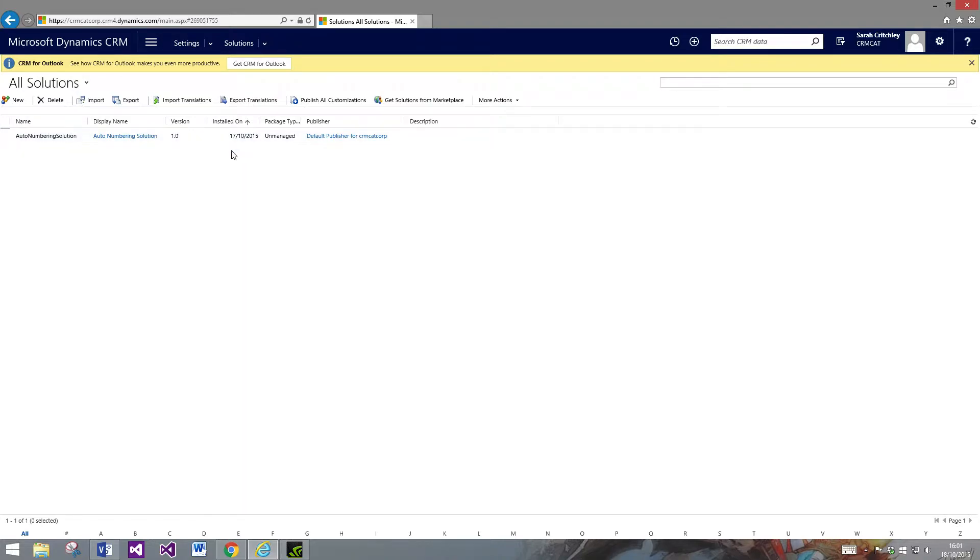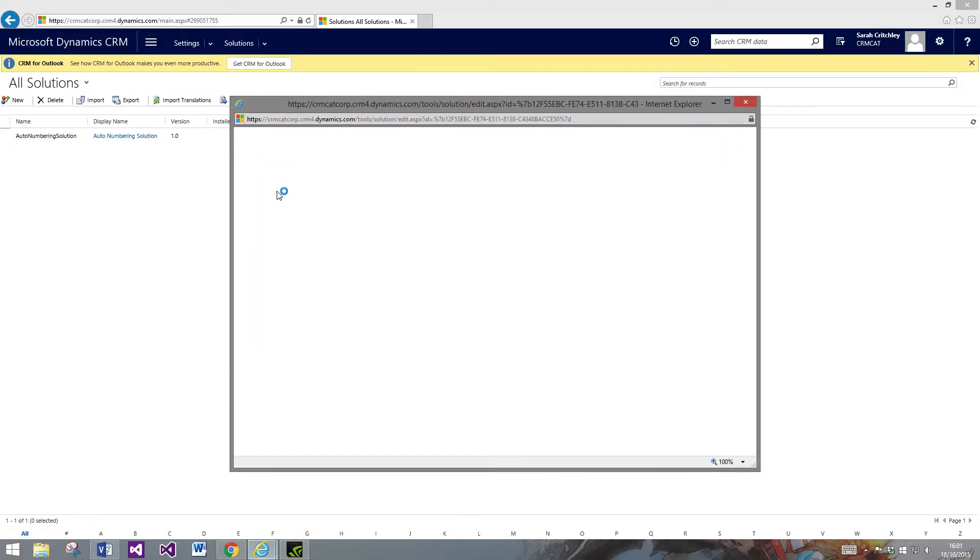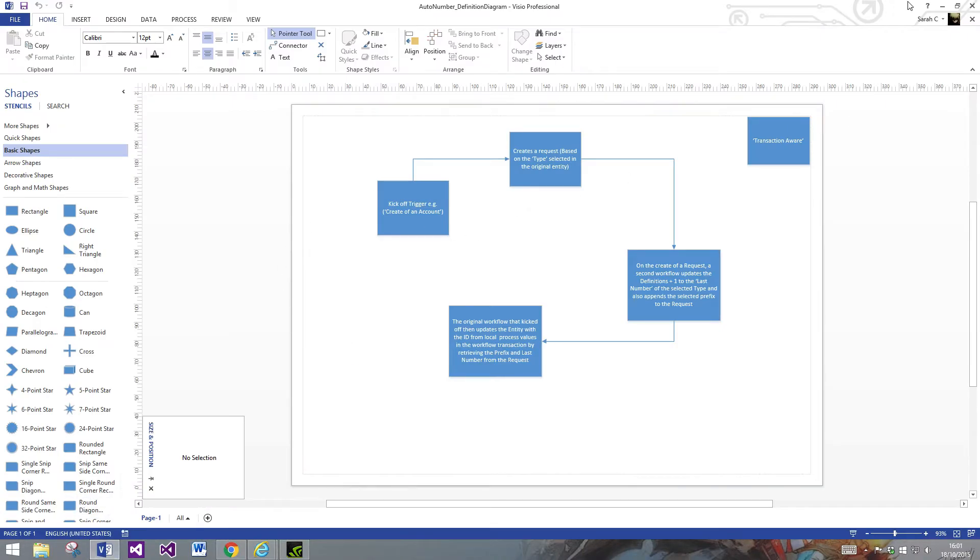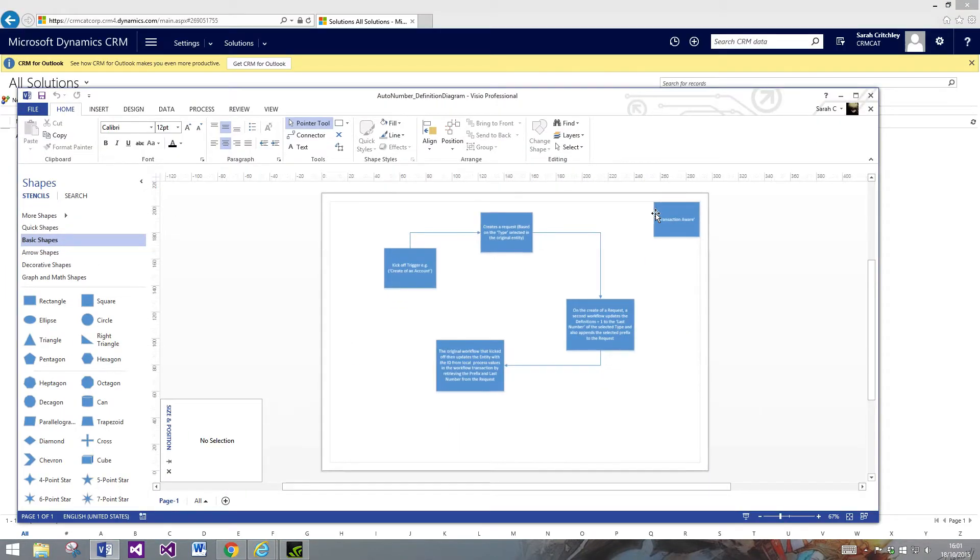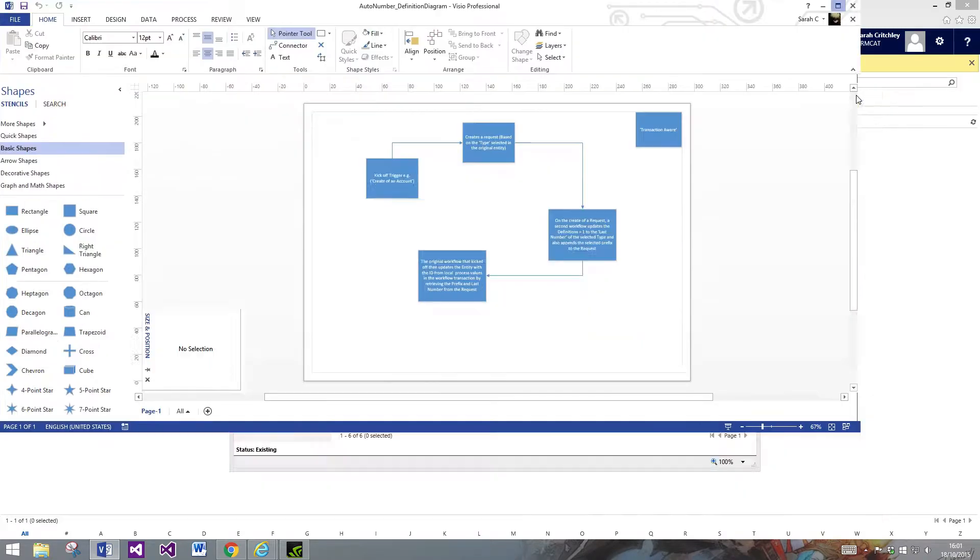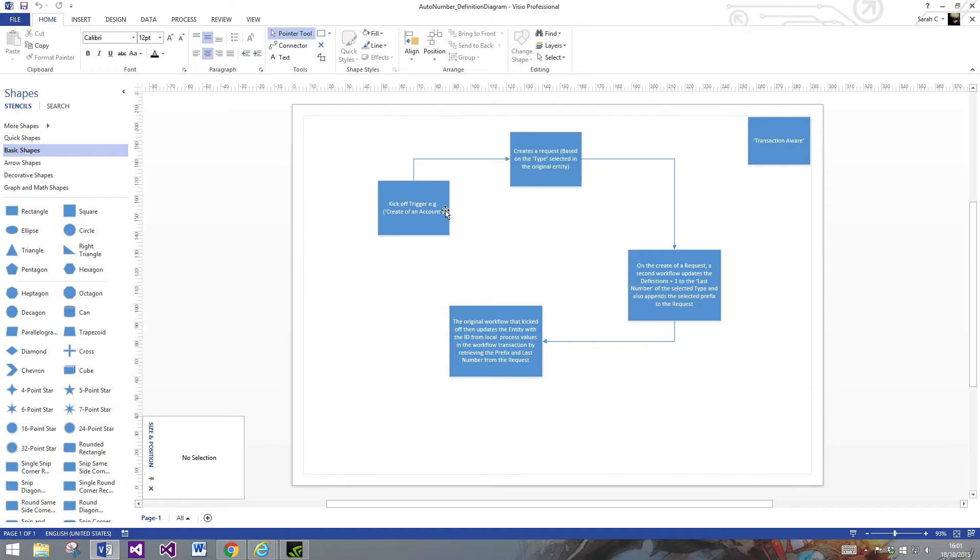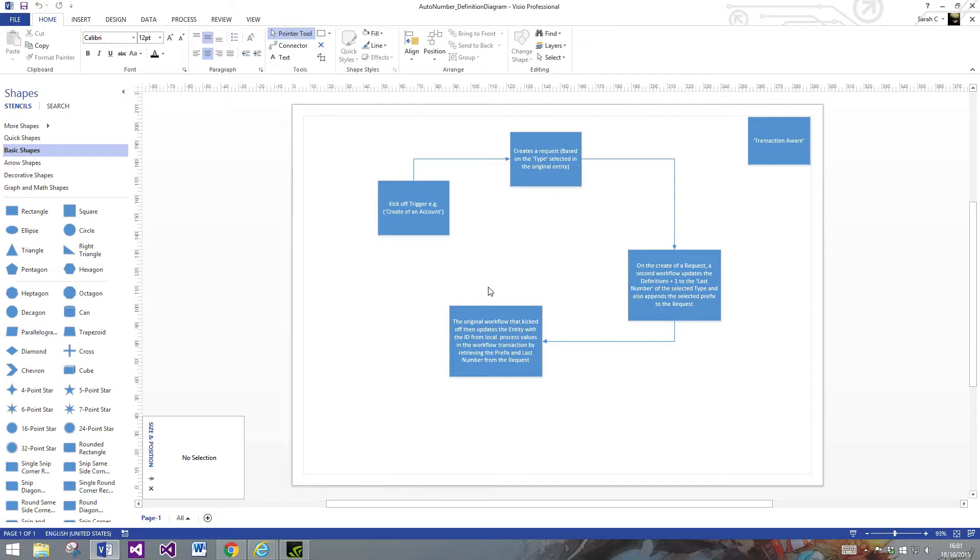I'm just going to show you the solution. Essentially what this solution is, it's just two real-time workflows that are basically in the same transaction if that makes sense. You've got your kickoff trigger, and for me it's on the creation of an account. On that creation, what it does is it creates an auto number request and it has that specific type that I've selected on there. There is a little bit of defensive coding or workflow that you'll need to do just to make sure that that's included.